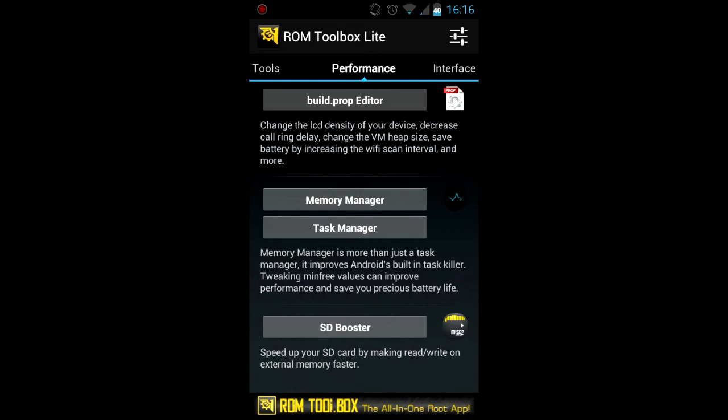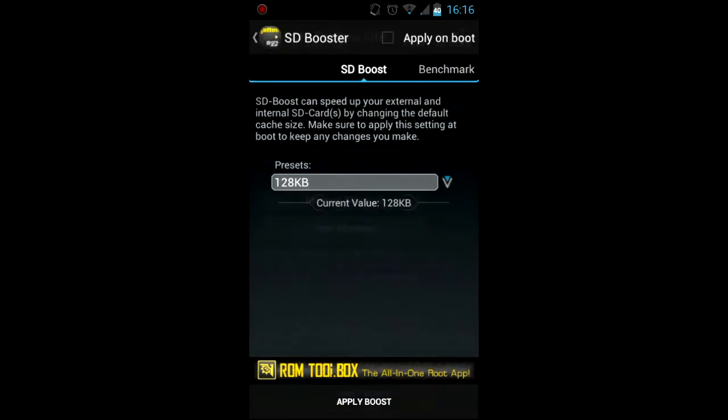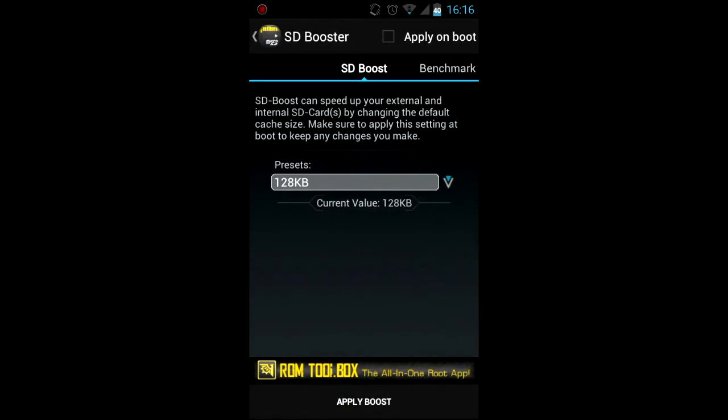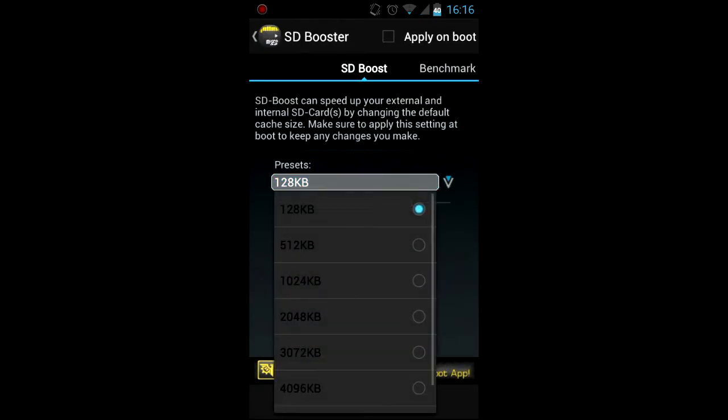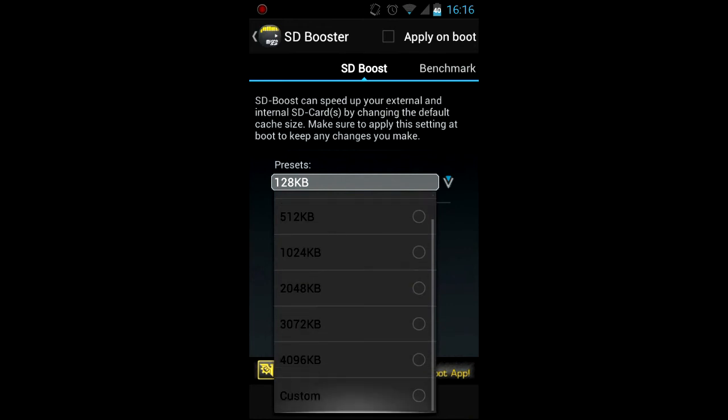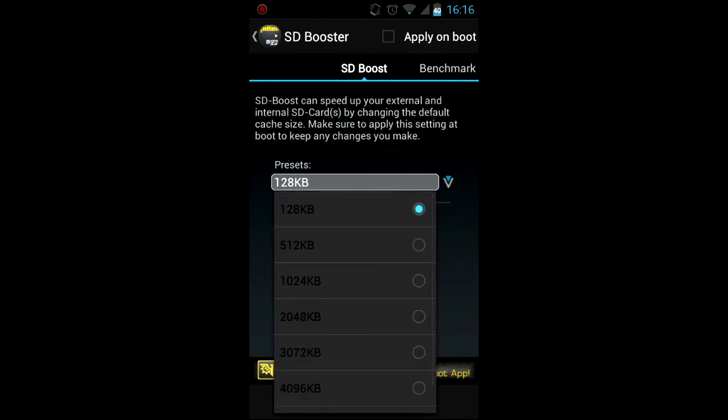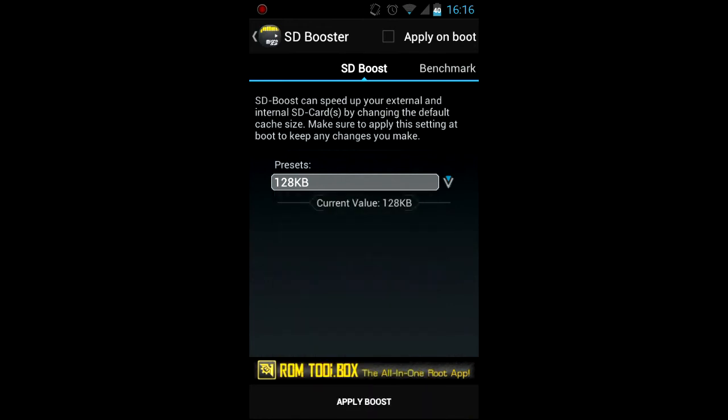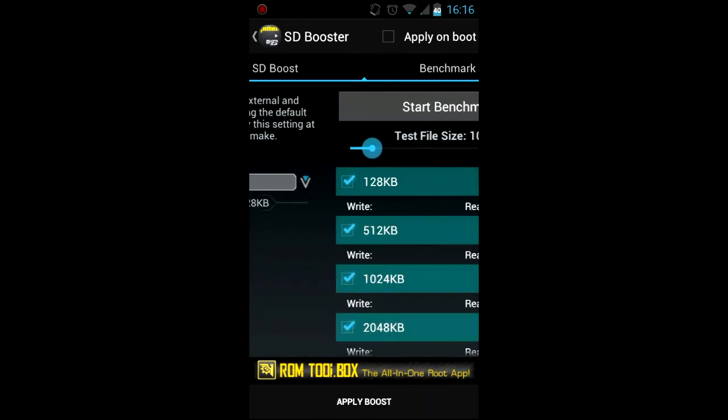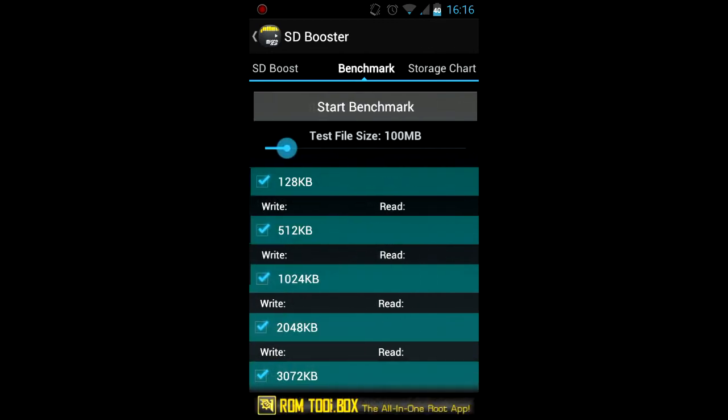And SD booster which allows you to change the SD card cache size. This tweak really works and you can also benchmark and see how fast your SD card is.